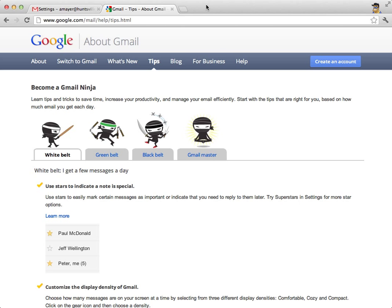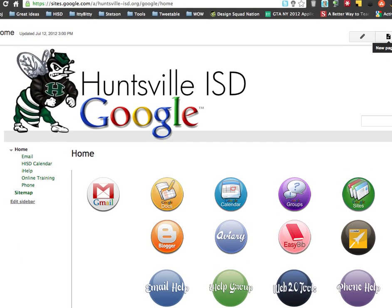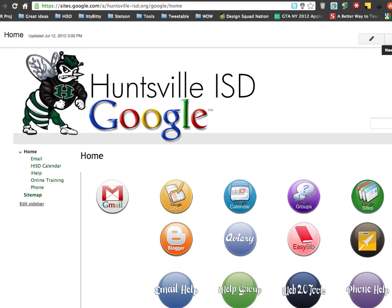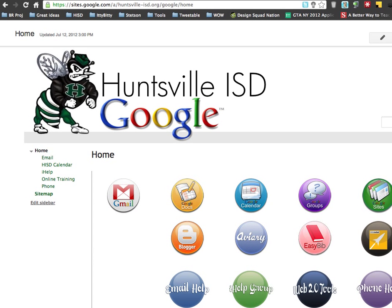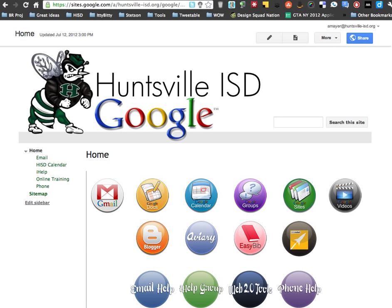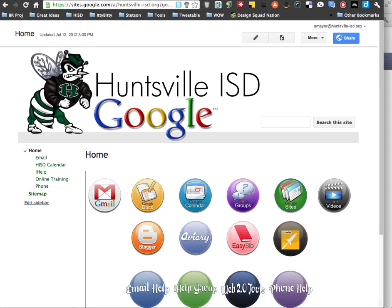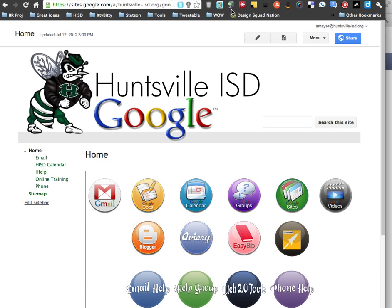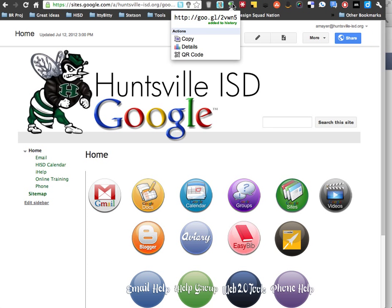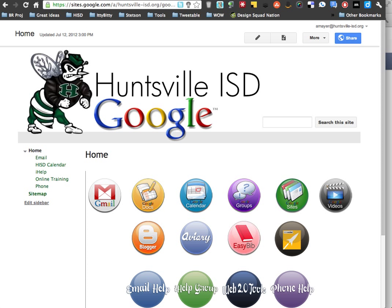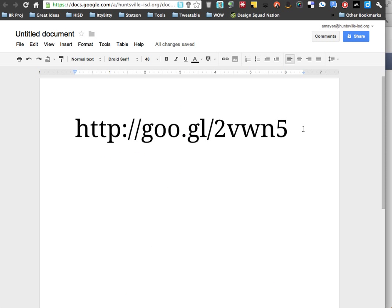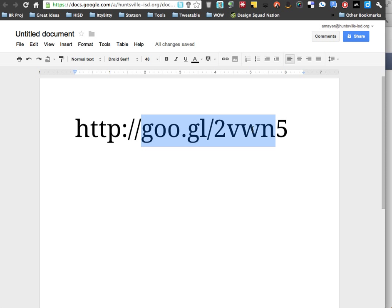Let me also remind you of that site where we started out our training, and this is the Huntsville ISD site, and I gave you a short URL for that. You might want to bookmark that if you've still got it open, or I can create a new one for you here. So let me copy that and give you another way to get to it and then encourage you to bookmark it. So here is a short URL that will take you to the home page for the Huntsville ISD training materials. So it's goo.gl/2vwn5.